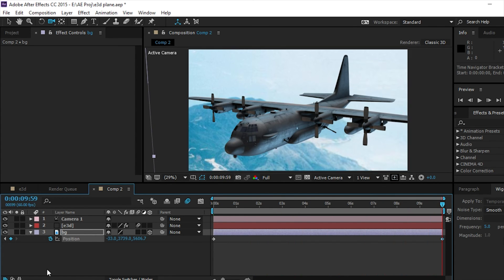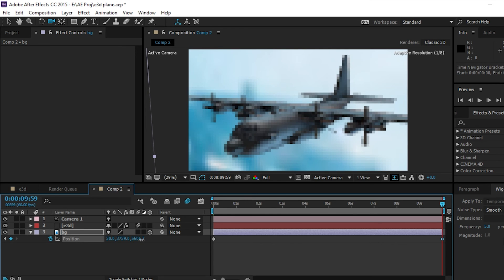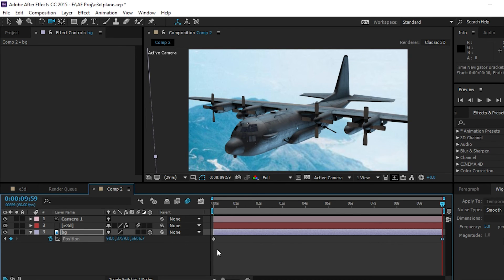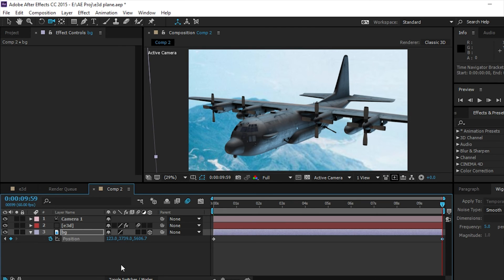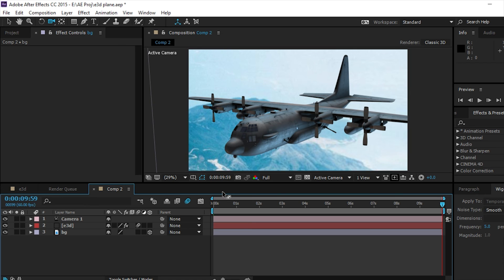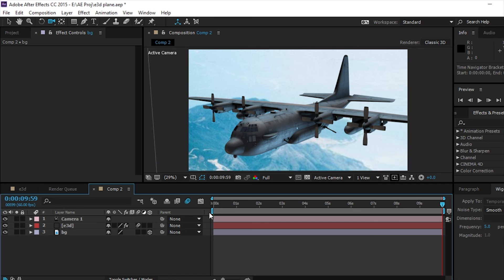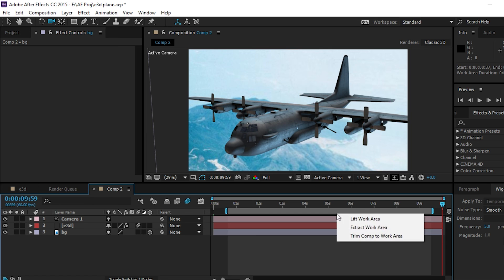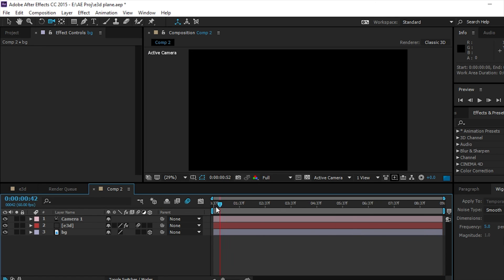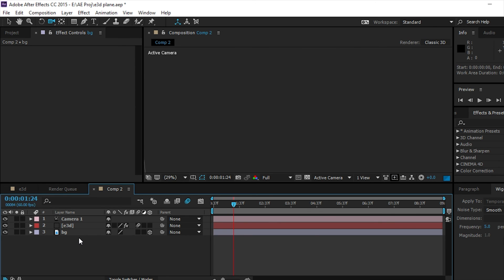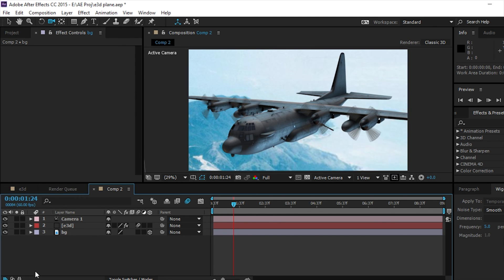We could even do a little bit less than that, like maybe that much, not a lot. So there's that. And then once we do that, enable motion blur for the comp and you're ready. Usually I trim out the first half second and the last half second, and then we can trim comp to work area. And so that's pretty much the basics of using Element 3D in After Effects.